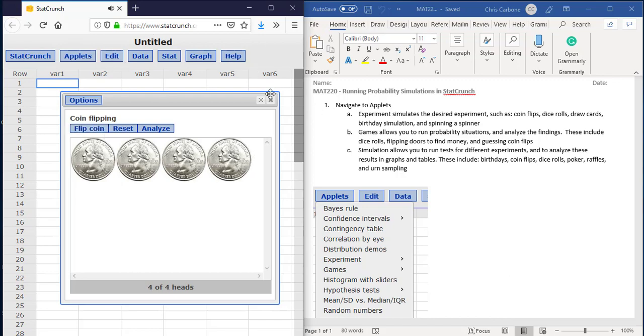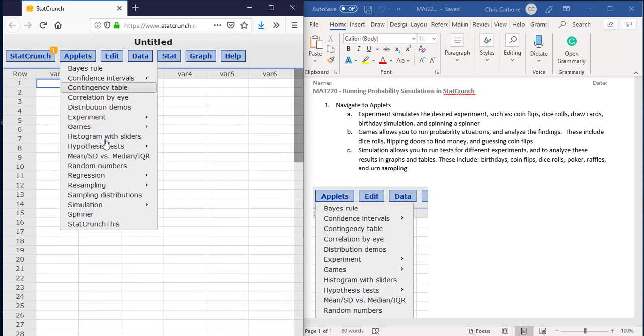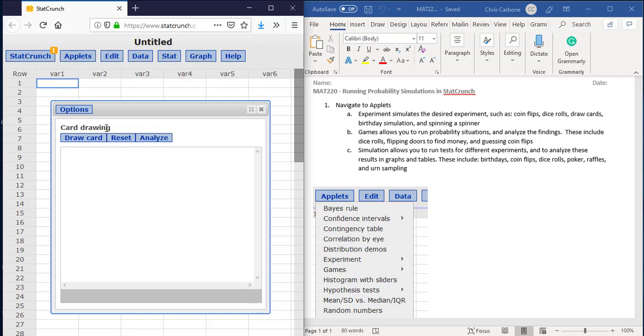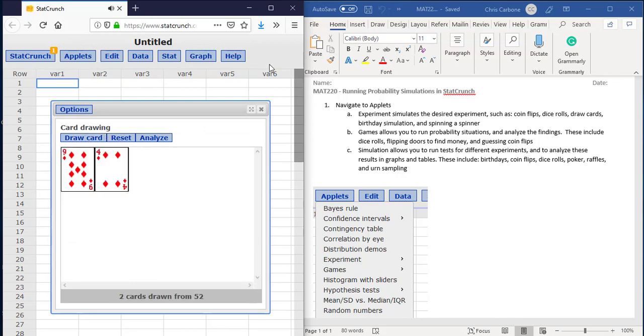The other Applets would run the same exact way for experiments, such as drawing a card. Click the button and then the card would be drawn from there.